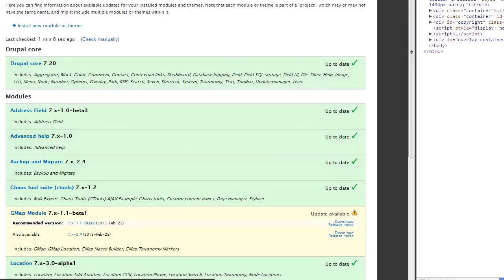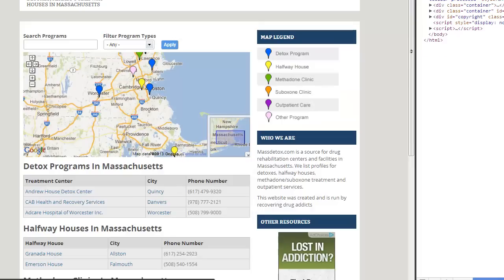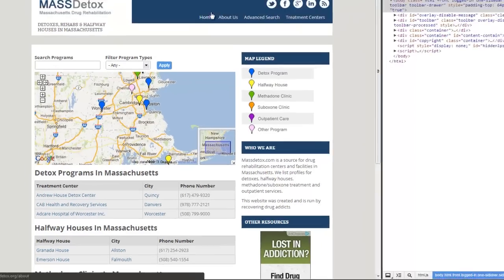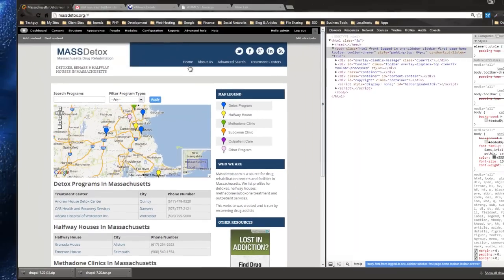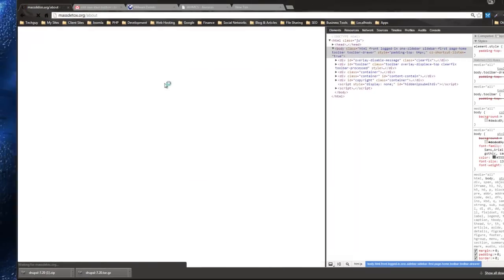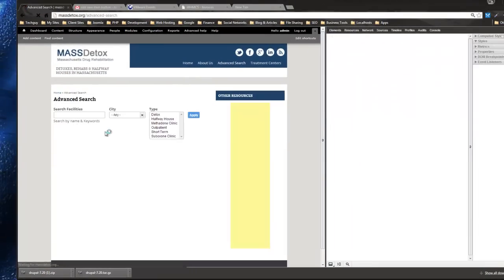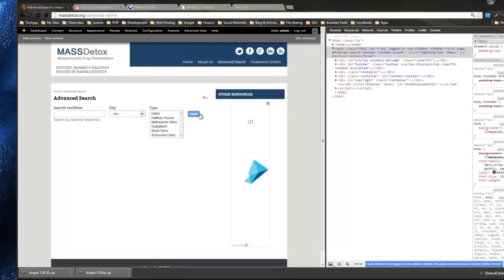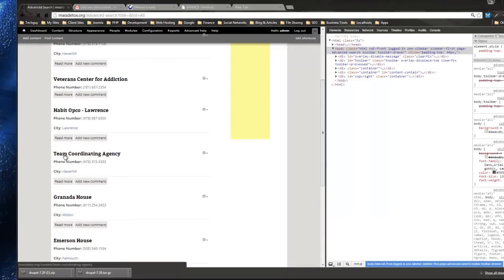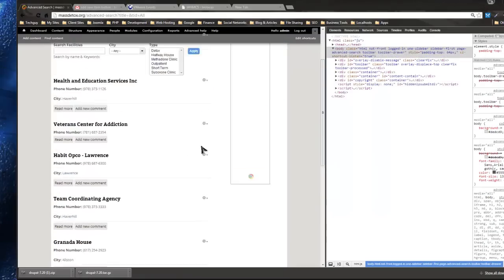Very easy to update. Just make sure you back up all your files and databases before you do any kind of update like this, because it can mess up some stuff depending on what modules you're using or what code you've customized. Then go through and make sure all the pages are accessible. Do a search to make sure everything's working.